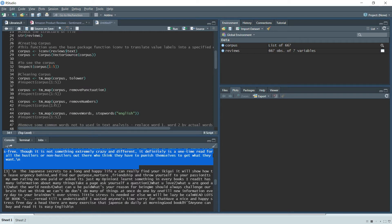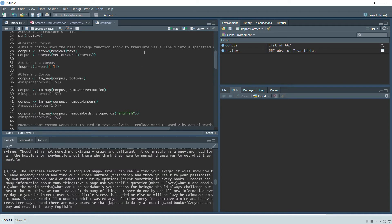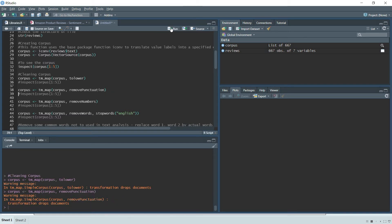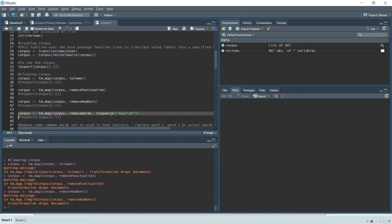To clean the corpus, we use the tm_map() function — passing the corpus as the first input and the transformation as the second. We first convert every word to lowercase, then remove punctuation, remove numbers, and remove all stop words such as 'is', 'the', 'a', and so on, because they carry no useful information.